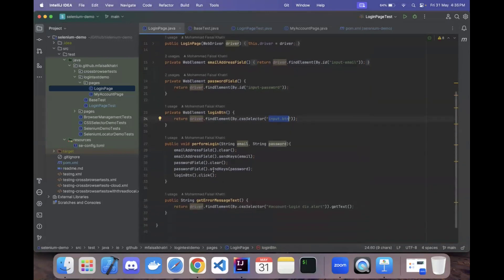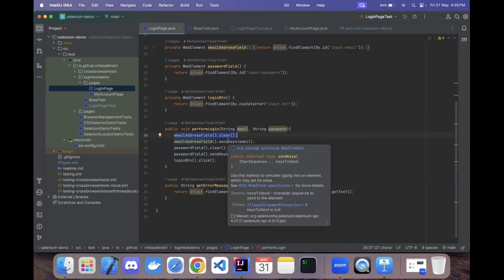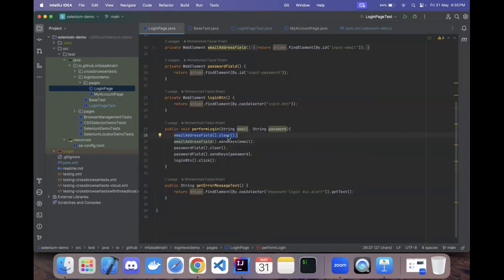Once all three elements are located, we use them in the performLogin method. This method takes two parameters — email and password — which will be replaced by the actual credentials. The method first clears the email address field to ensure no pre-existing value remains, then uses sendKeys to supply the email value. Similarly, the password field is cleared and then populated, and finally the login button is clicked.